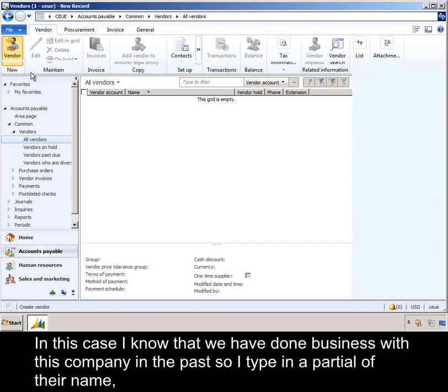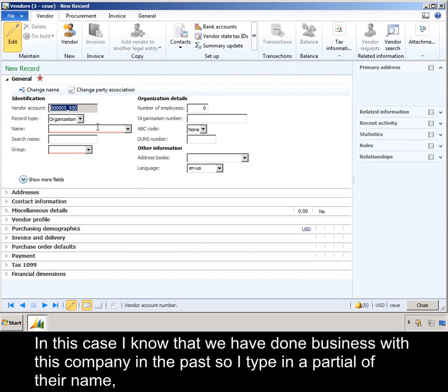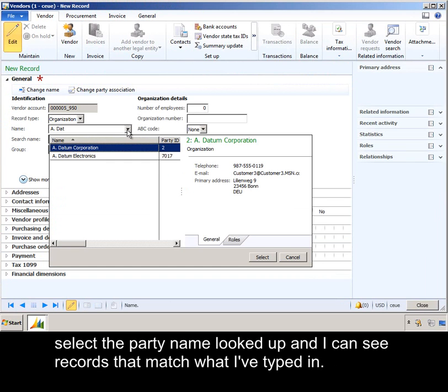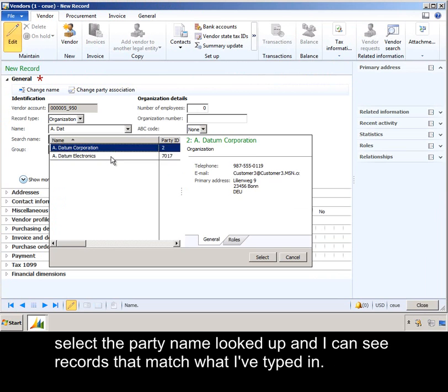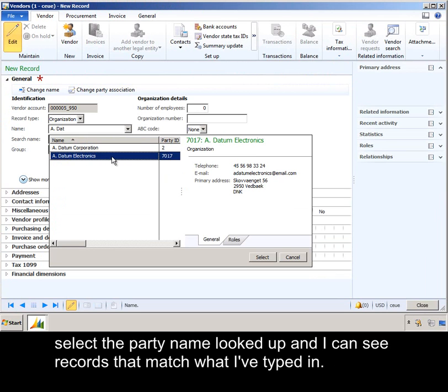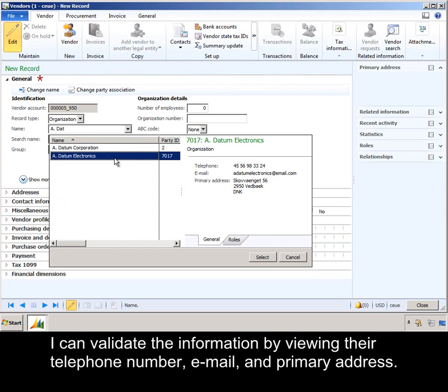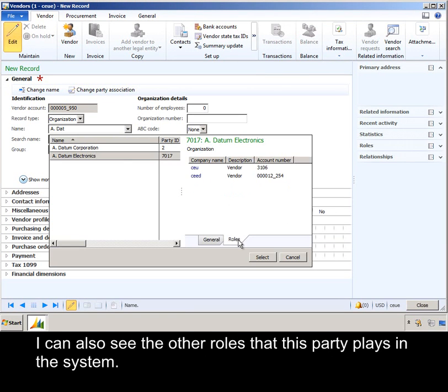In this case, I know that we have done business with this company in the past, so I type in a partial of their name, select the party name lookup, and I can see records that match what I've typed in. I can validate the information by viewing their telephone number, email, and primary address. I can also see the other roles that this party plays in the system.